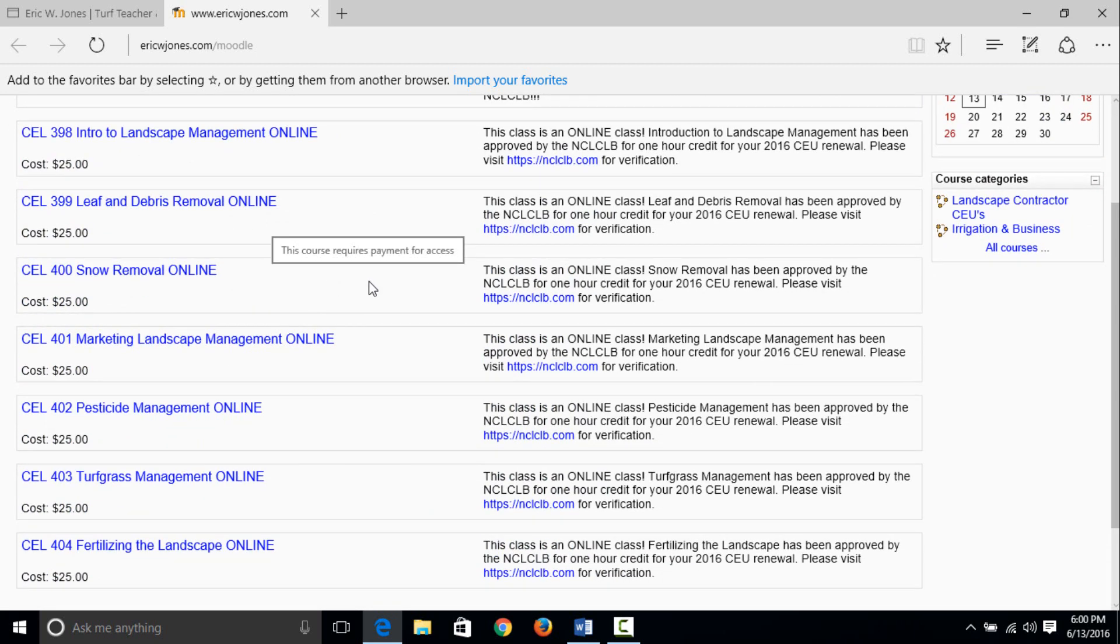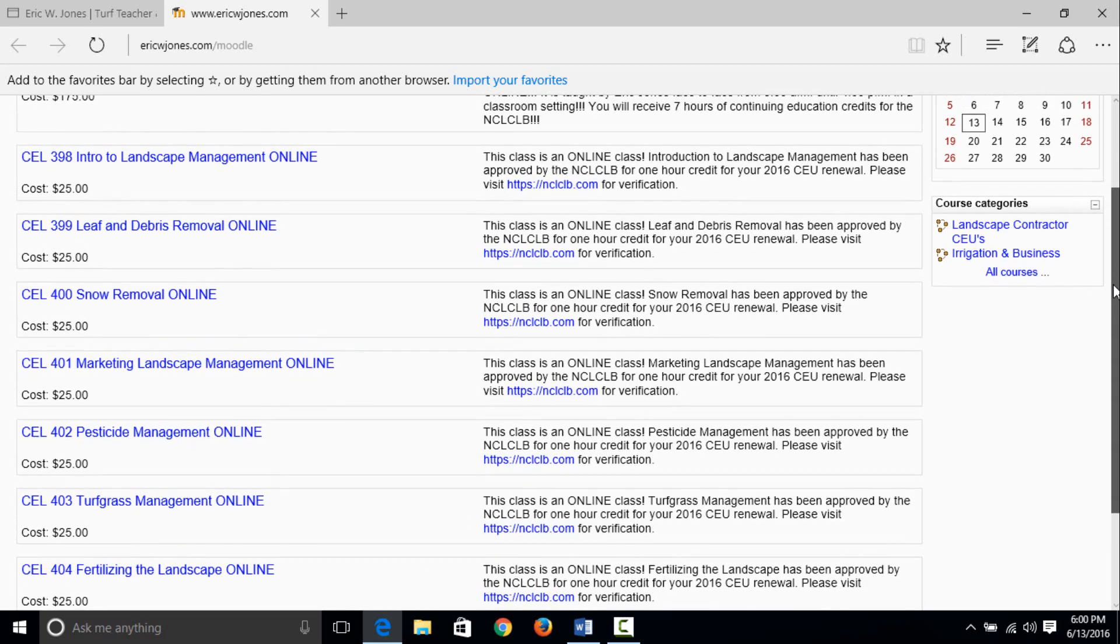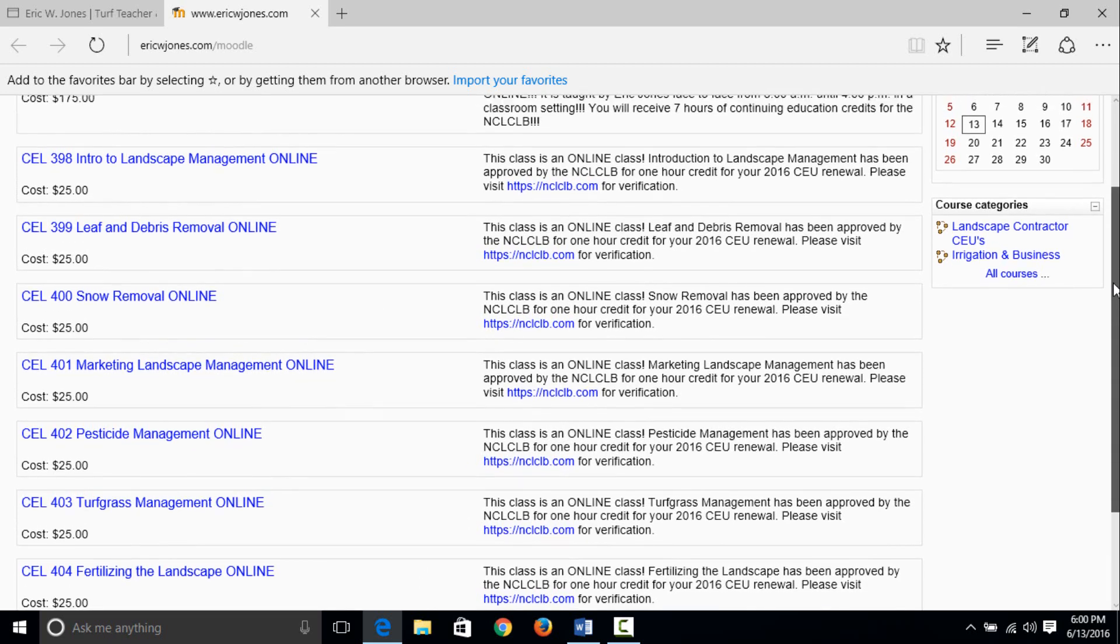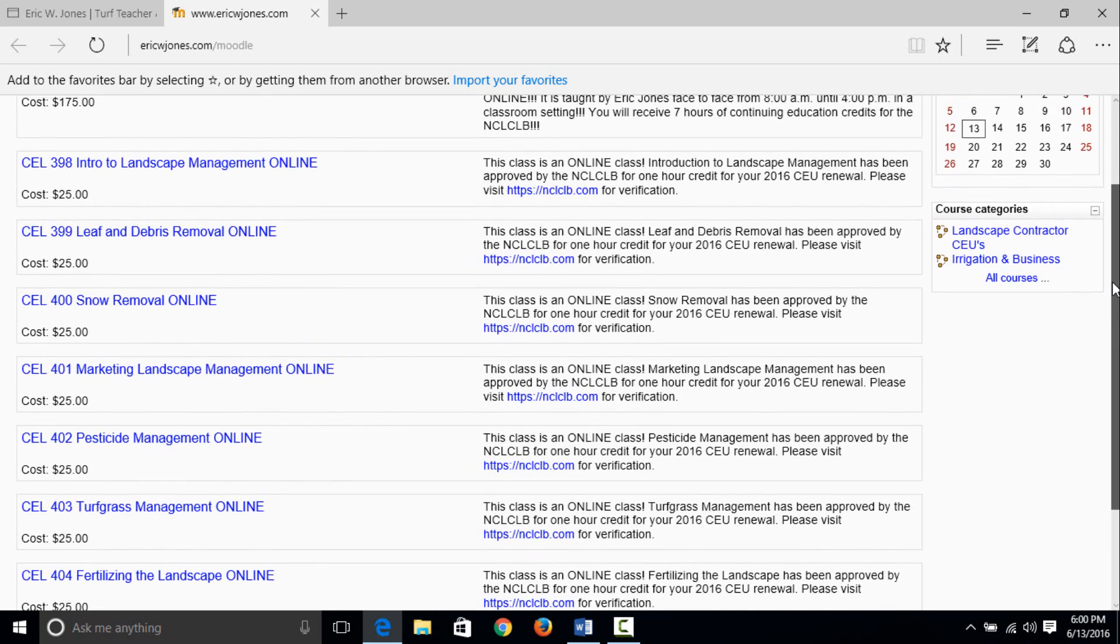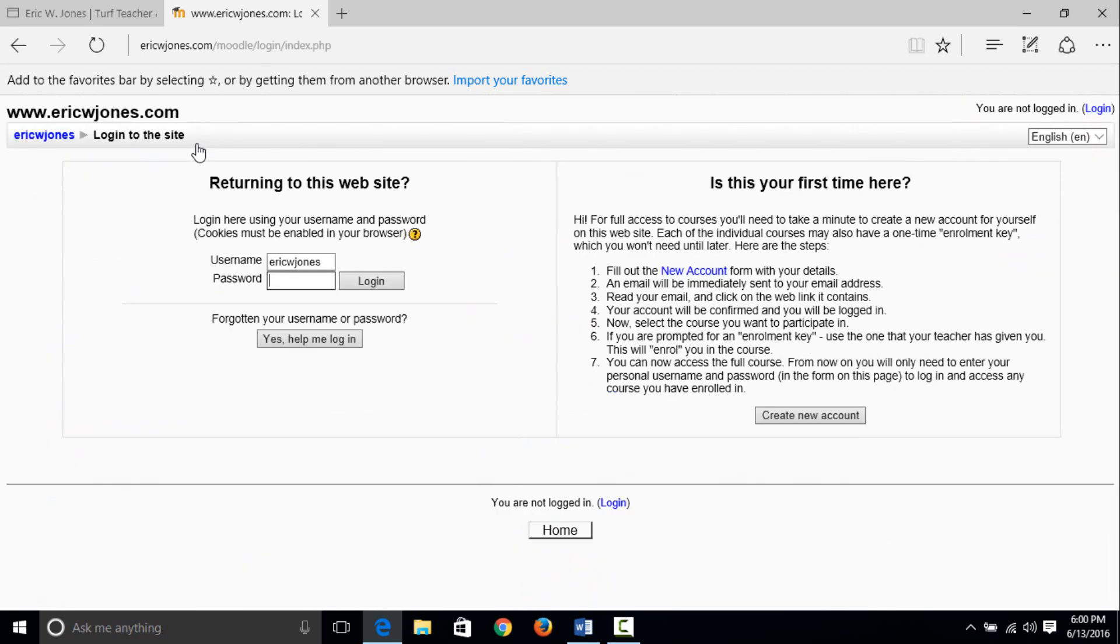We have 398 intro to landscape management, 399 leaf and debris removal, 400 snow removal, 401 marketing landscape management, 402 pesticide management, 403 turf grass management, and 404 fertilizing the landscape. If you need all seven, I would recommend starting with the first one, so I'm going to click on intro to landscape management because I want to take this class.